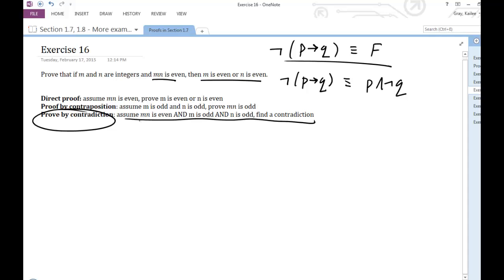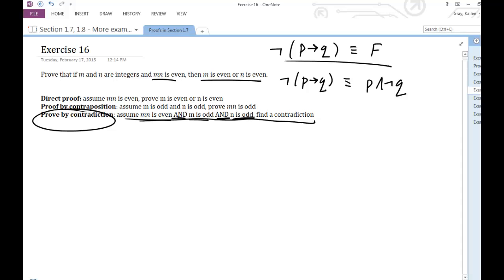So my P is: M is even. And then I'm also going to assume M is odd, and I'm also going to assume that N is odd. I'm going to assume all this at once and then find that they can't all be true. So my negation of my statement is false, so my original statement is true.